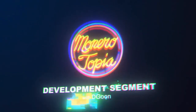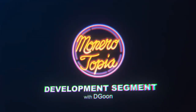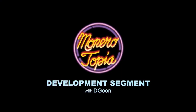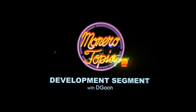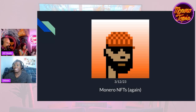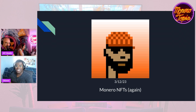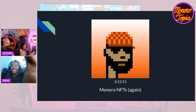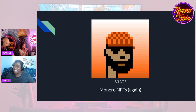And now for the Monero development segment. We made a new one. It looks great. Good job. Deegoon, we've got Deegoon who's going to cover the topic of M-ordinals, give us a quick overview. And then we have a few other heavy hitters that are going to jump up and give their insights.